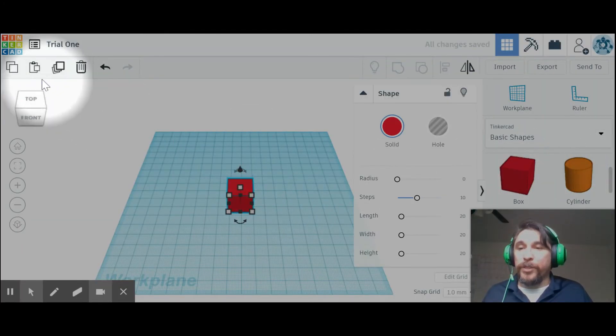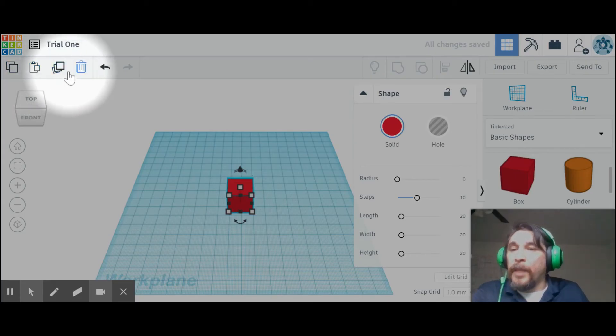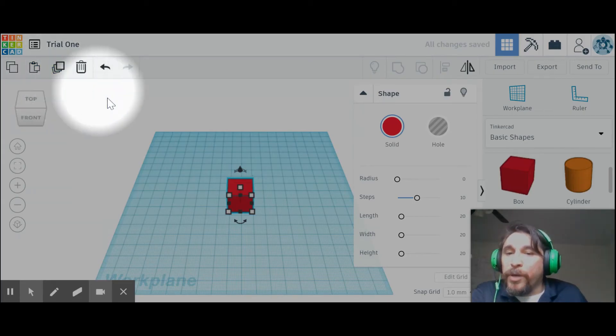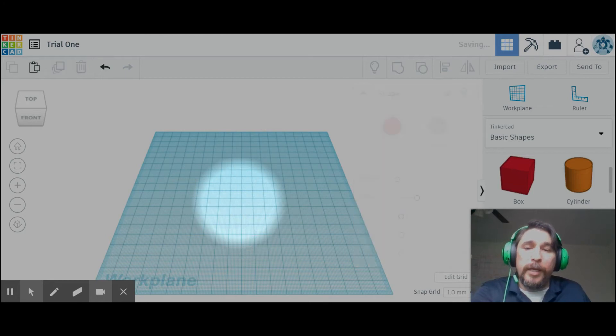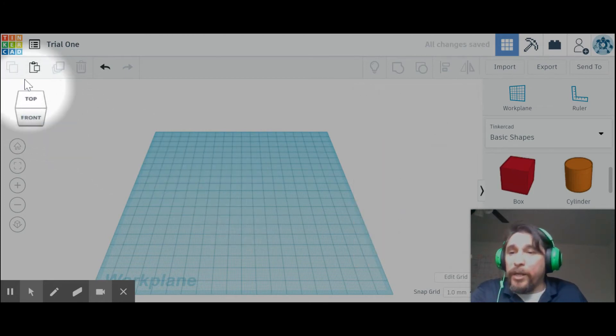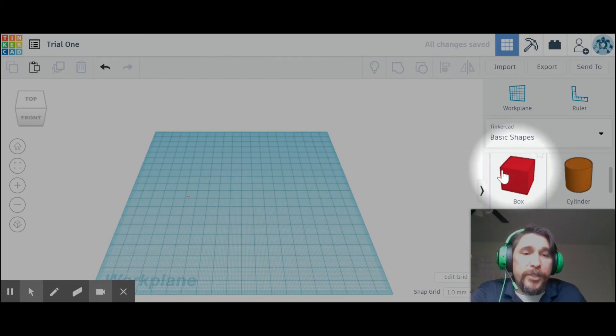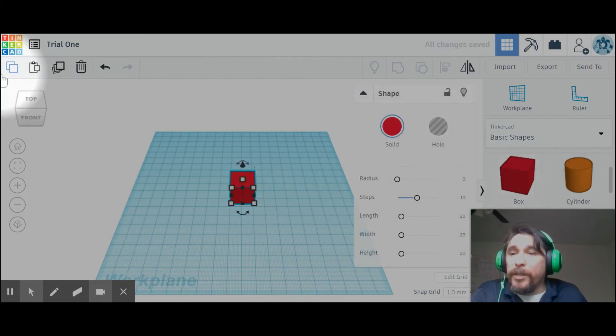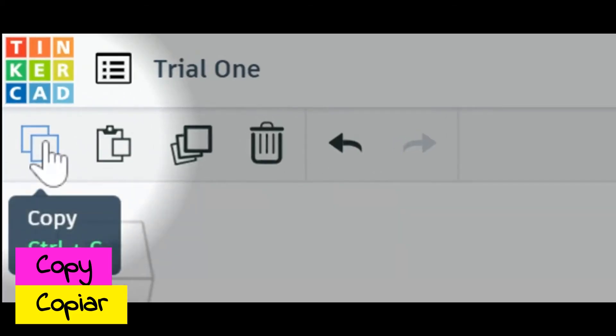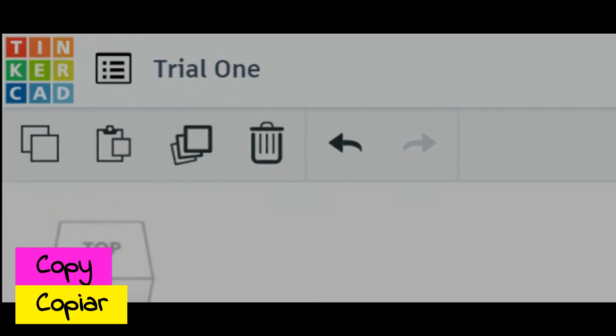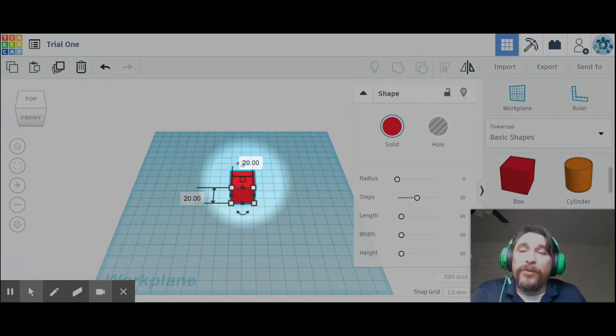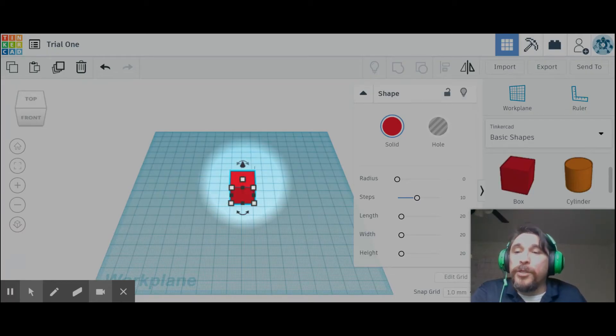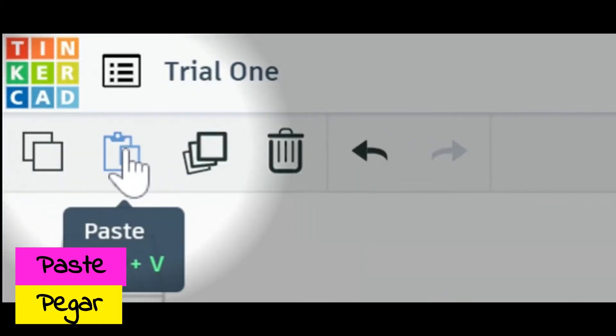Let me just bring in one item so that we can turn these on. Notice how they were off—as in they were in a light gray, we couldn't really do much with them—but once we brought a shape in, they were activated. They lit up, they became darker. The first one is to copy, and this is to copy the shape, not necessarily just this one, but whatever you choose to copy. The next one, the clipboard, is to paste.